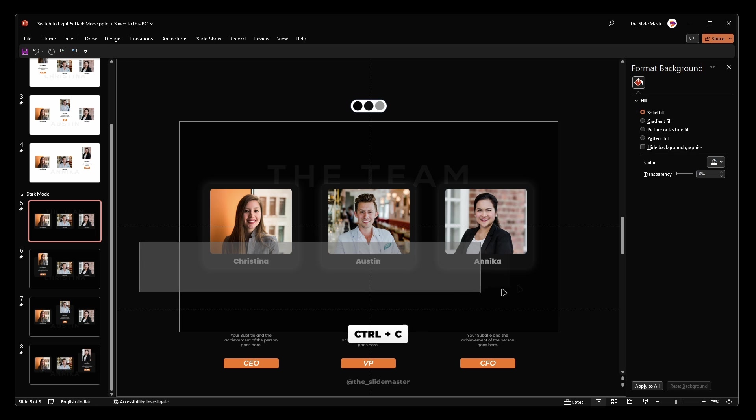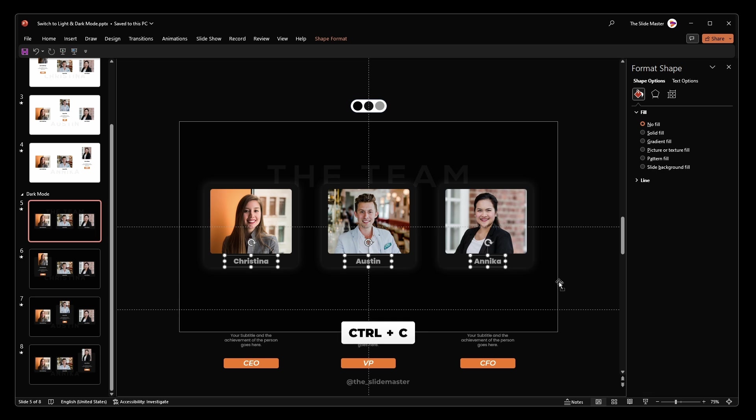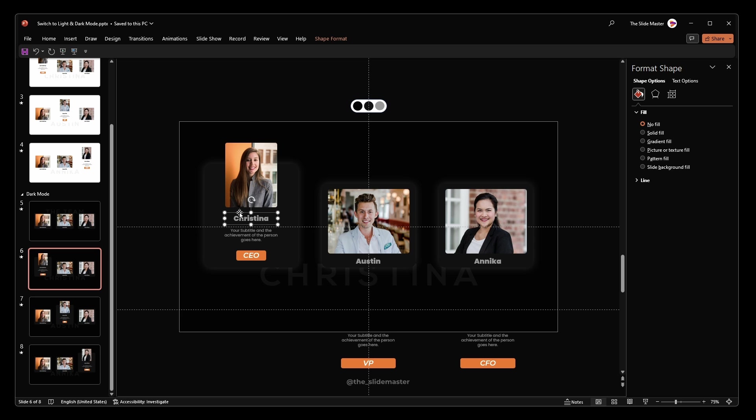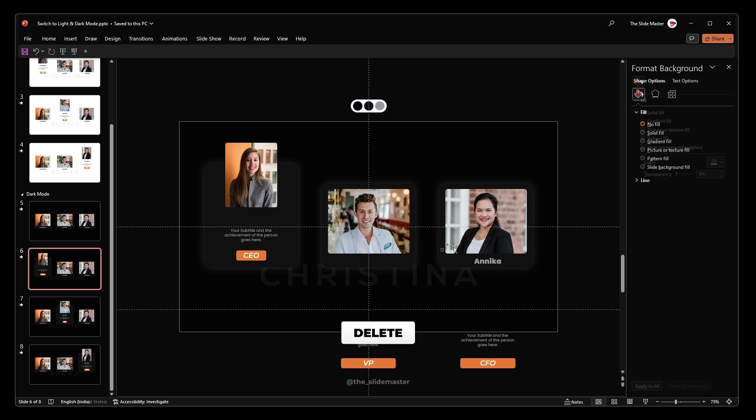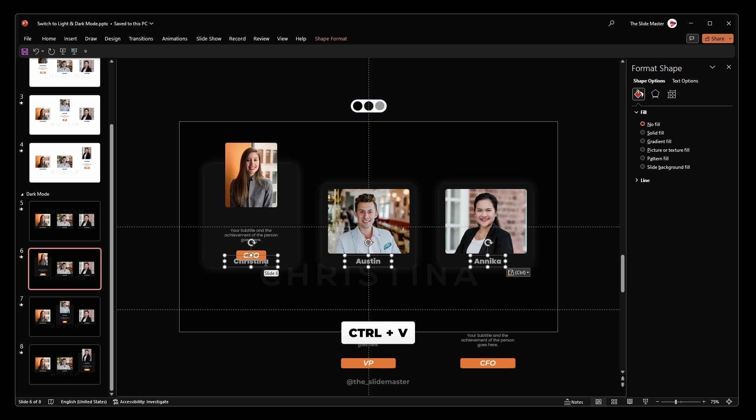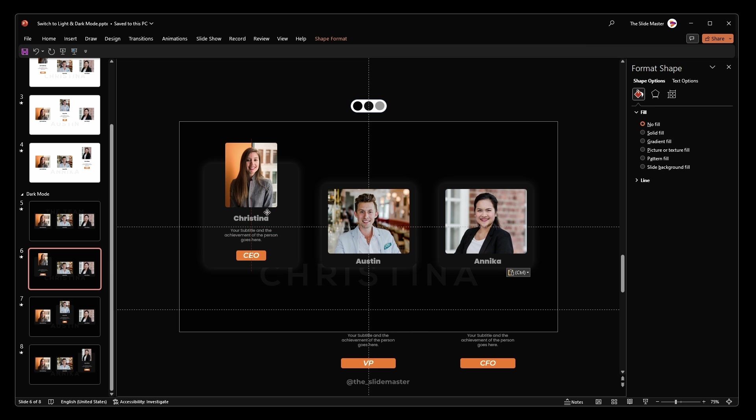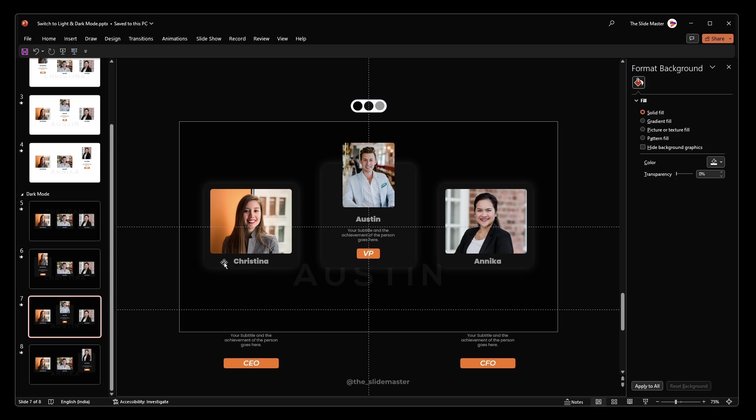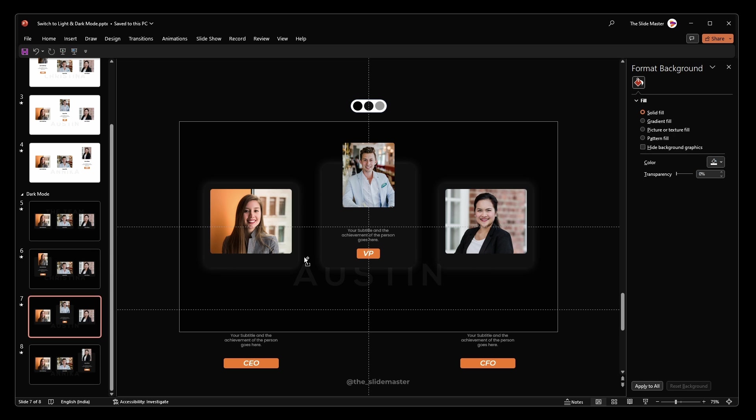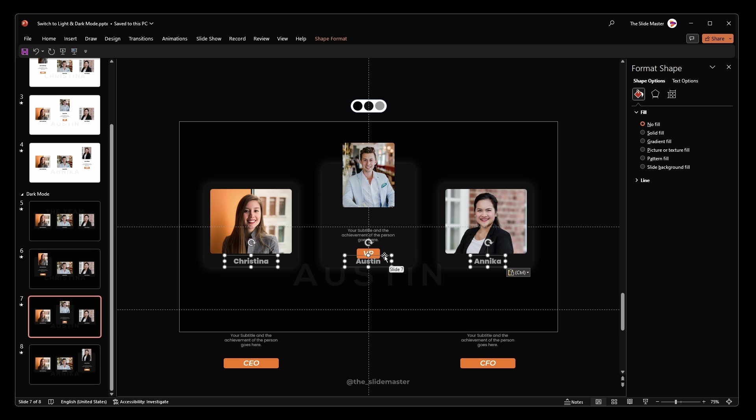Copy all the hyperlinked name text boxes. Move to the sixth slide, remove the existing name text boxes and paste the hyperlinked ones in the correct positions. Repeat this process for the seventh and eighth slides.